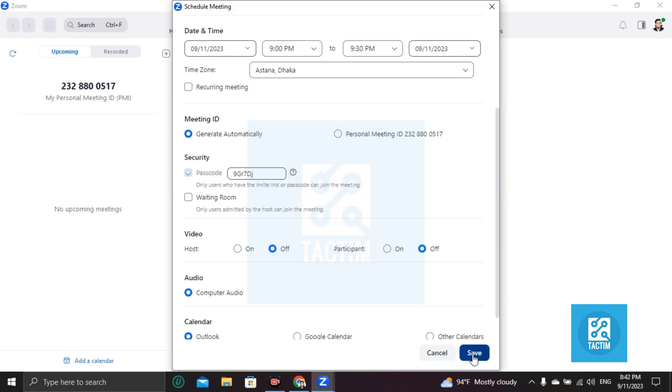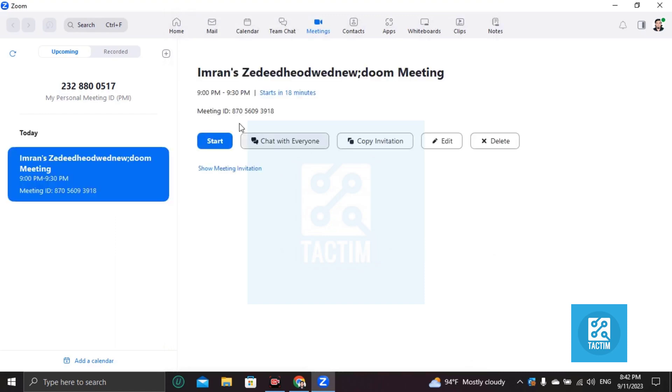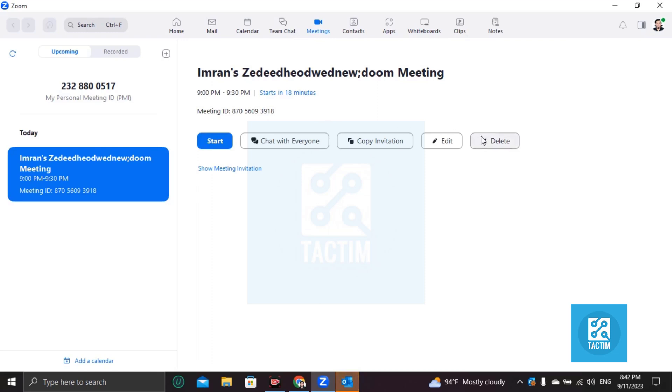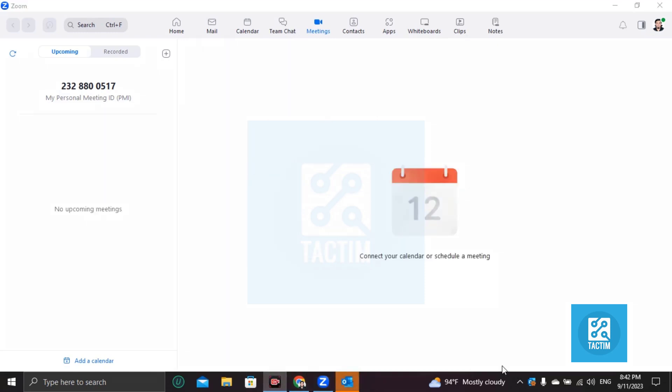So guys, this is how you can start a meeting as a host. If you find this video helpful, then please give a thumbs up and don't forget to subscribe to the channel. Thank you so much for watching the video.